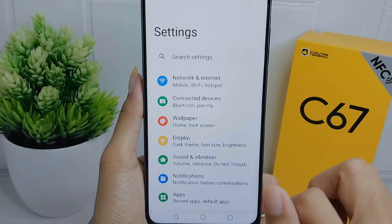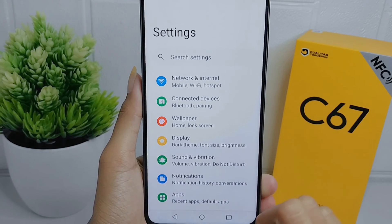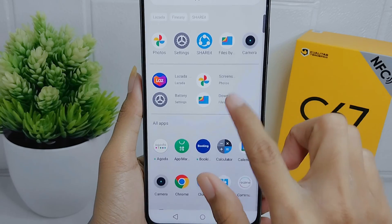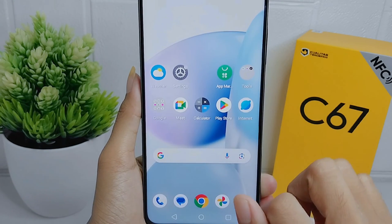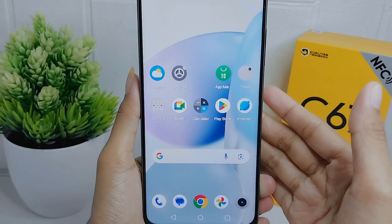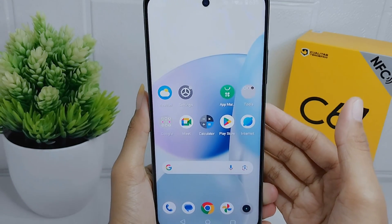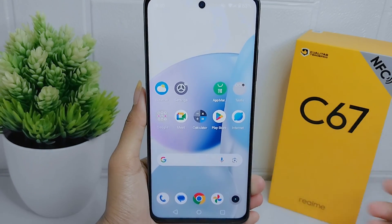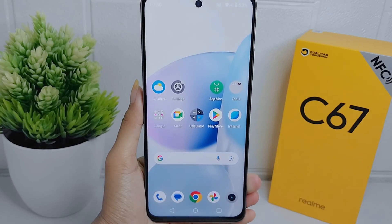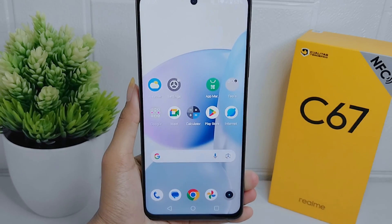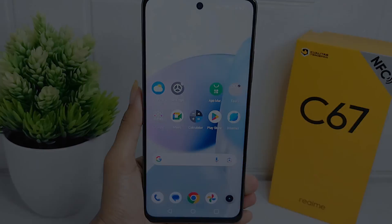That's the tutorial on how to increase touchscreen sensitivity on the Realme C67 device. Don't forget to like and subscribe to get more information from this channel. Thank you.